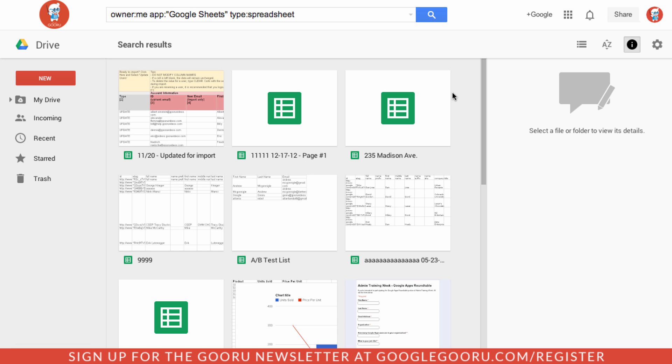So that's just a really quick look at the new Google Drive. I think you'll also notice that taking actions in Google Drive are a lot faster and it's just a lot better to look at.